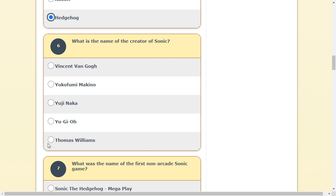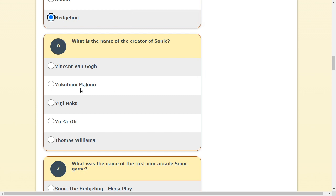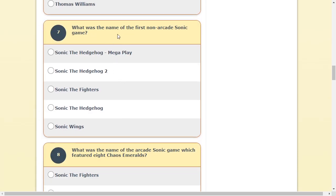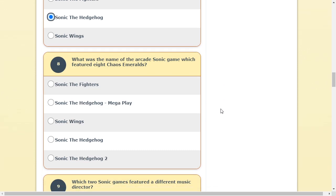A Sonic's creator. First Sonic, non-arcade, Sonic game. I'm pretty sure Sonic wasn't even an arcade game. It was like a Genesis slash Mega Drive game. Mega Play. Mega Play, Fighter, Sonic Wings. I think it was Sonic the Hedgehog.